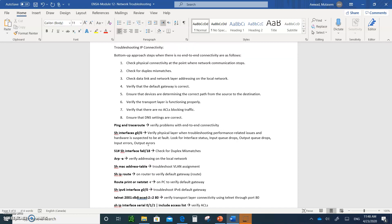Please write all of this down — these are the commands for checking connectivity. This chapter is extremely important as a reference for troubleshooting your network. Keep all the notes from the previous video and this one whenever you are building networks from now on. Take the notes I asked you to do and submit them. I'll see you in the next chapter. Thank you.